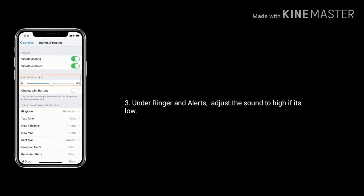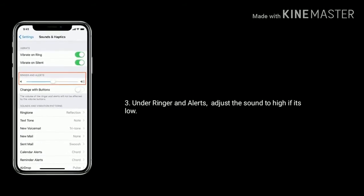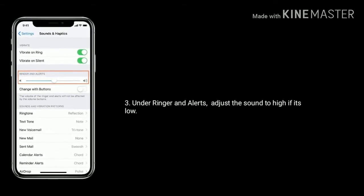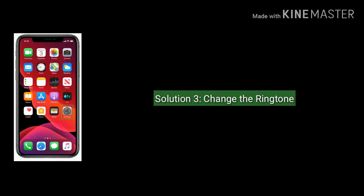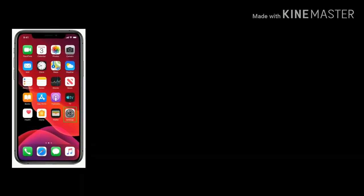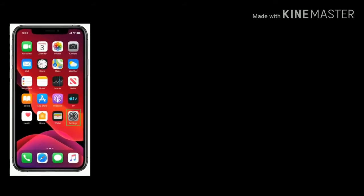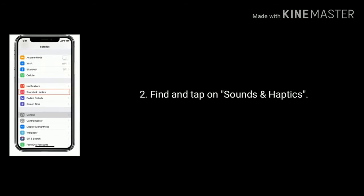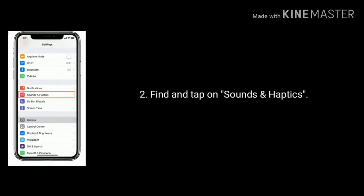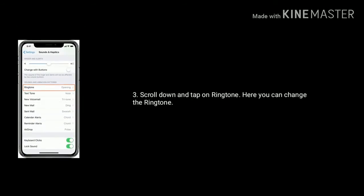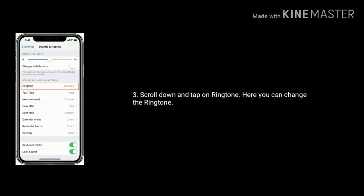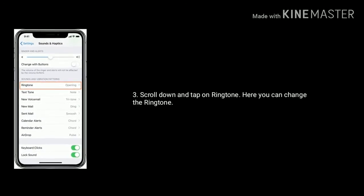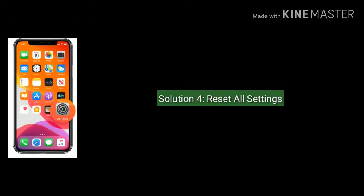Solution three: change the ringtone. Launch Settings, find and tap on Sounds and Haptics. Scroll down and tap on Ringtone. Here you can change the ringtone.